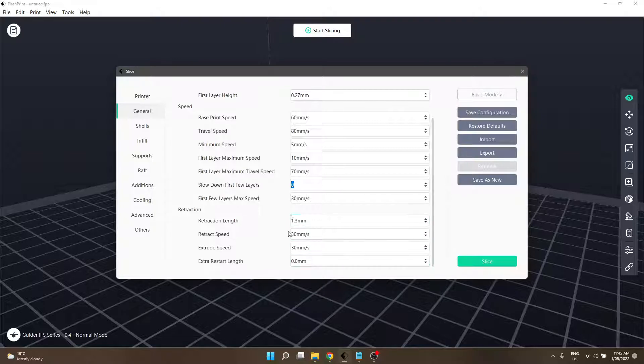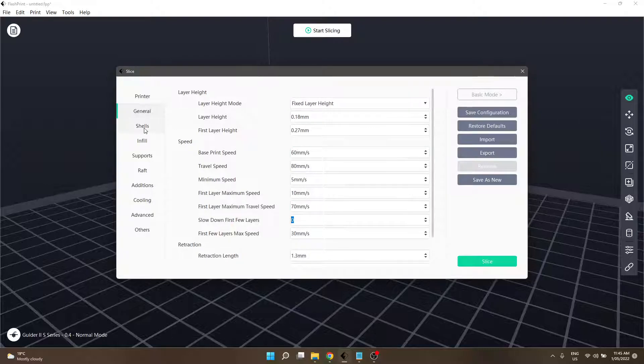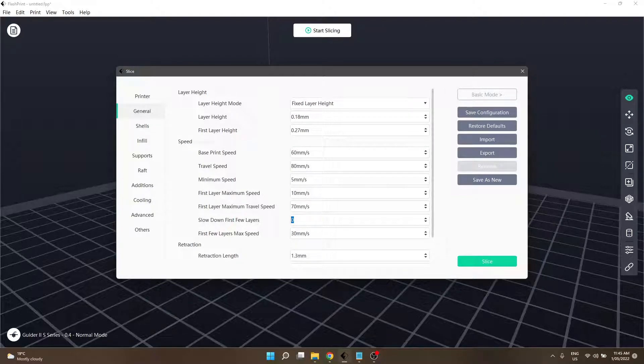That is the general settings. The next section we will look into is shells, so I hope you'll join me for that. Thanks for watching.